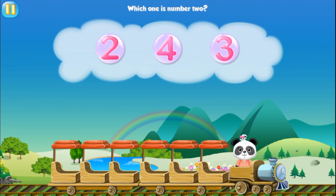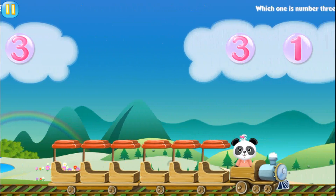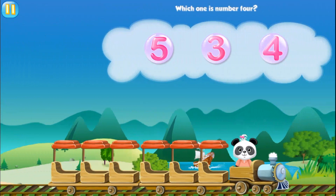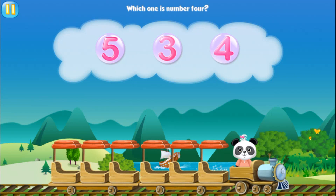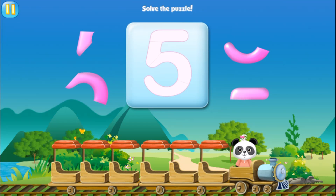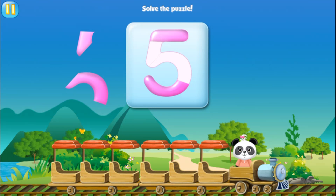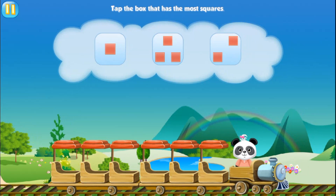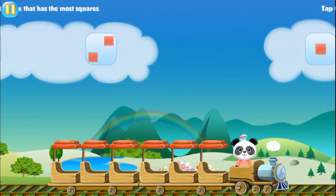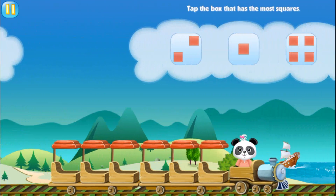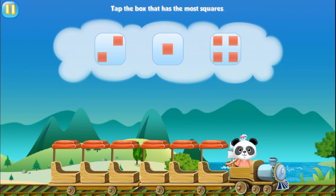Which one is number two? Two. Which one is number three? Three. Which one is number four? Four. Solve the puzzle. Five. Tap the box that has most squares. Three. Tap the box that has most squares. Three. Tap the box that has most squares. Four.